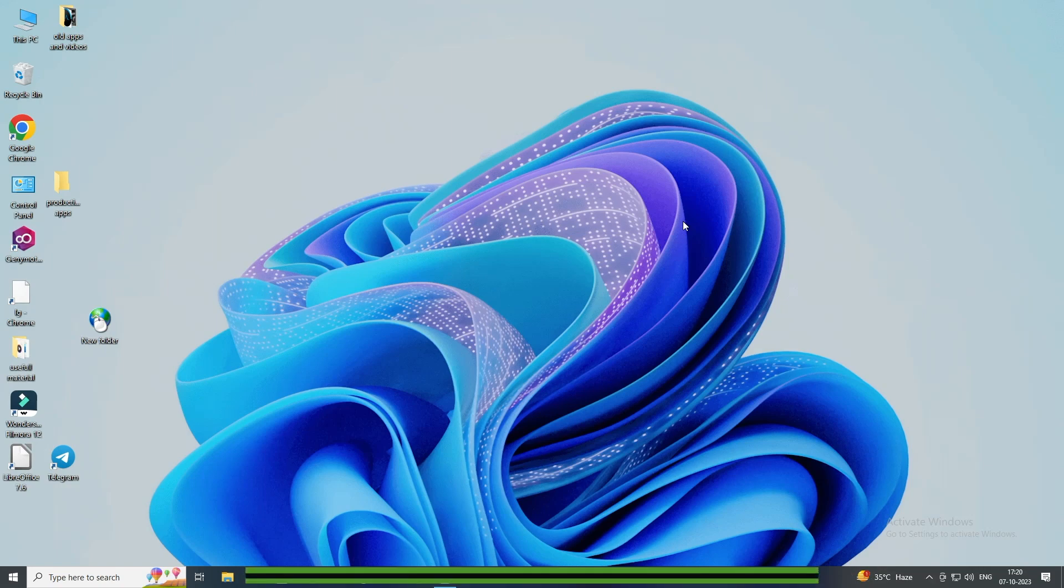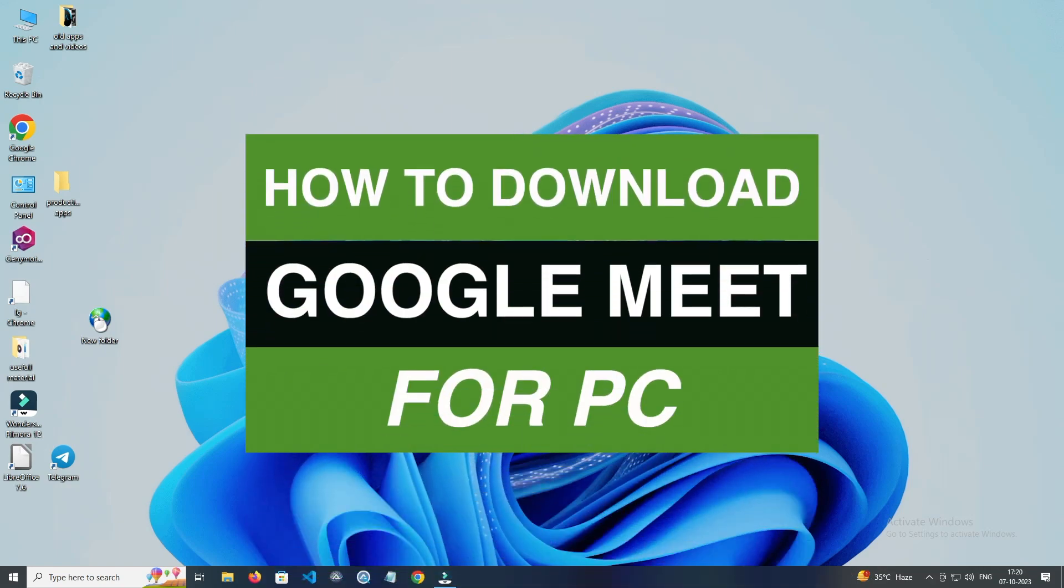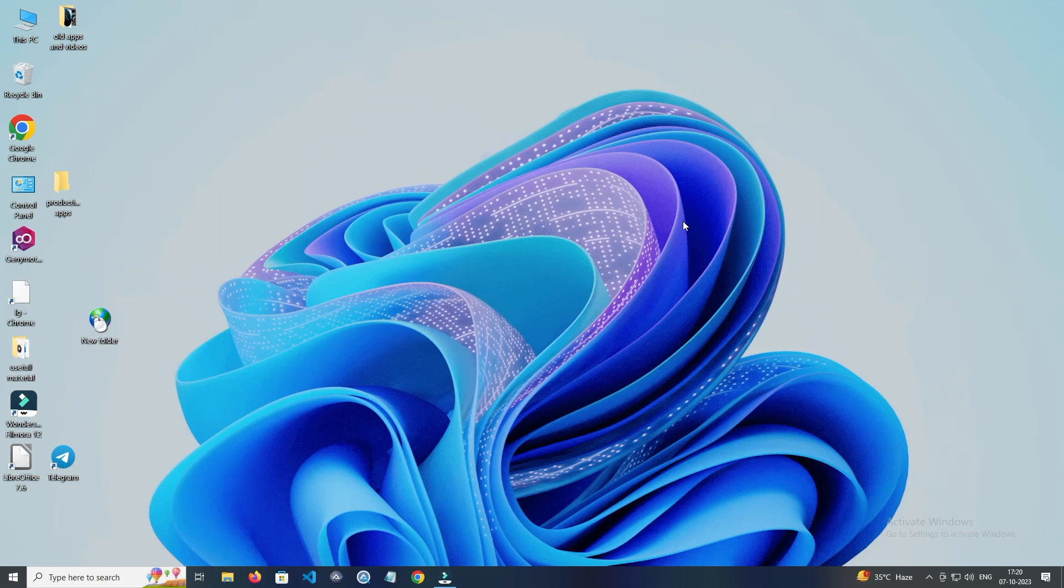Today in this video I show you how to download Google Meet for PC. Downloading Google Meet in your PC is very easy.